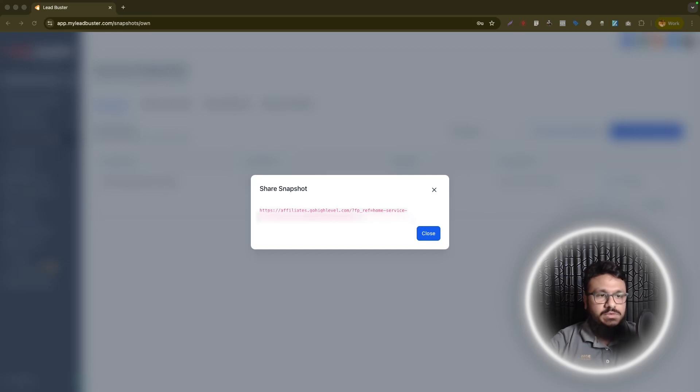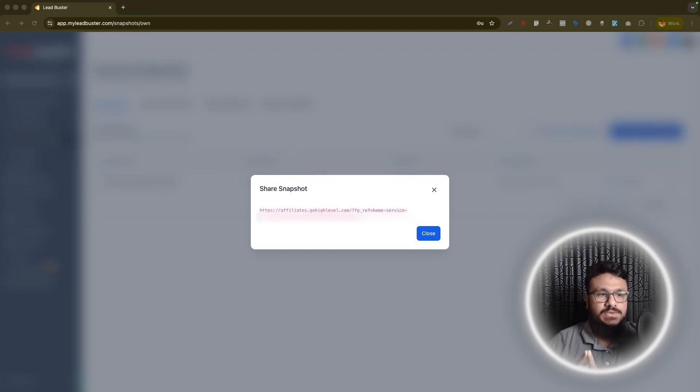Hello and welcome to the video. Real quick, I'm going to show you how to import a GoHighLevel snapshot to your GoHighLevel account.